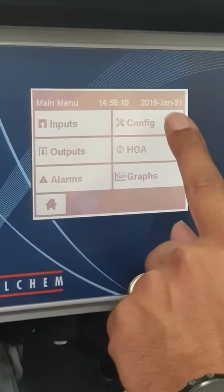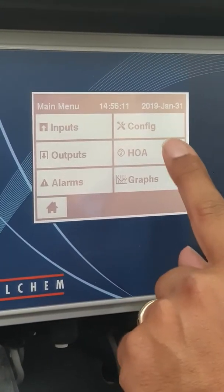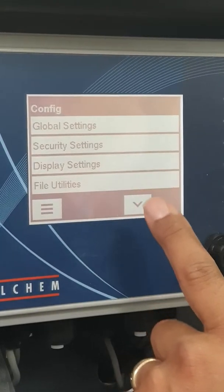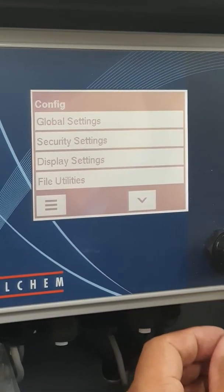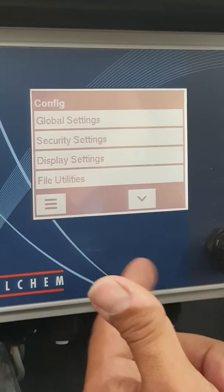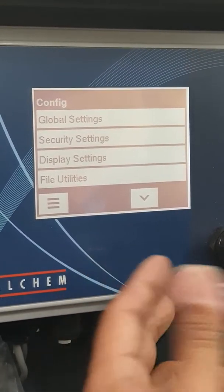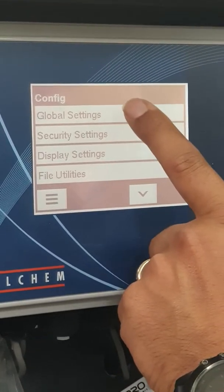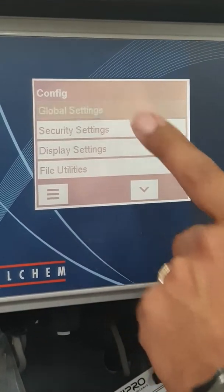Config is where you look at things to do with the date, the time, Celsius or Fahrenheit — those kind of global settings.